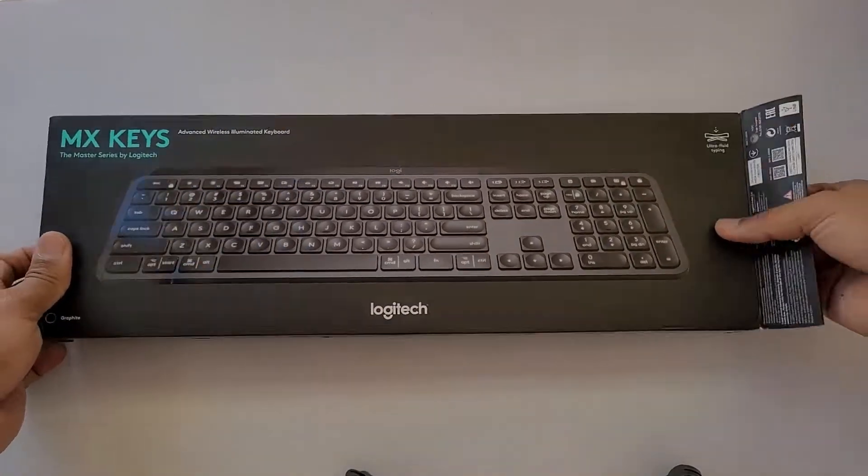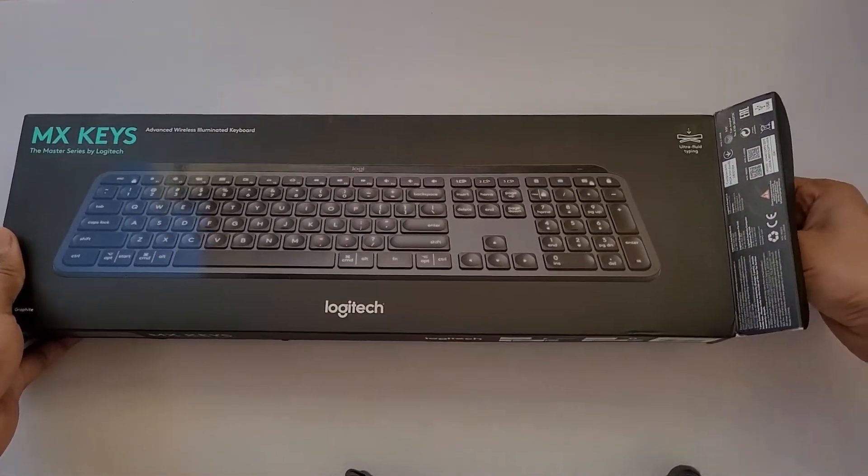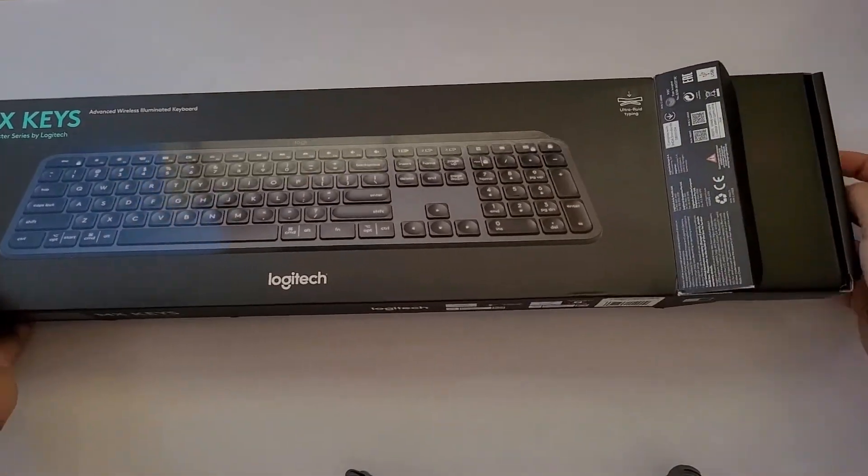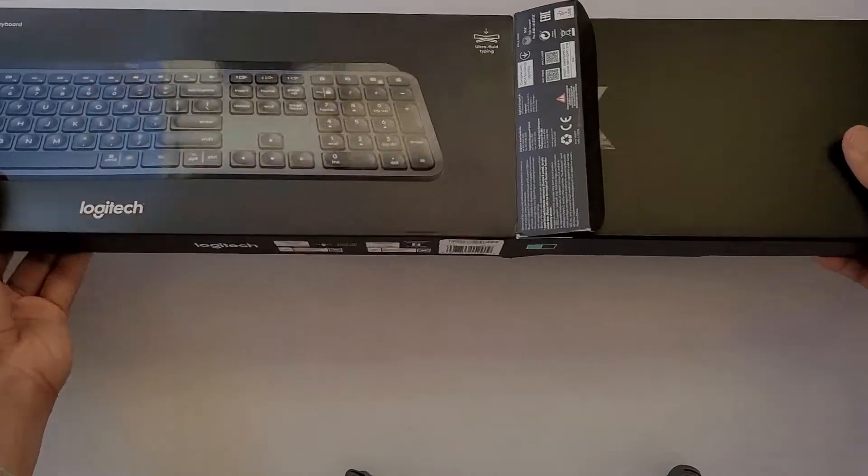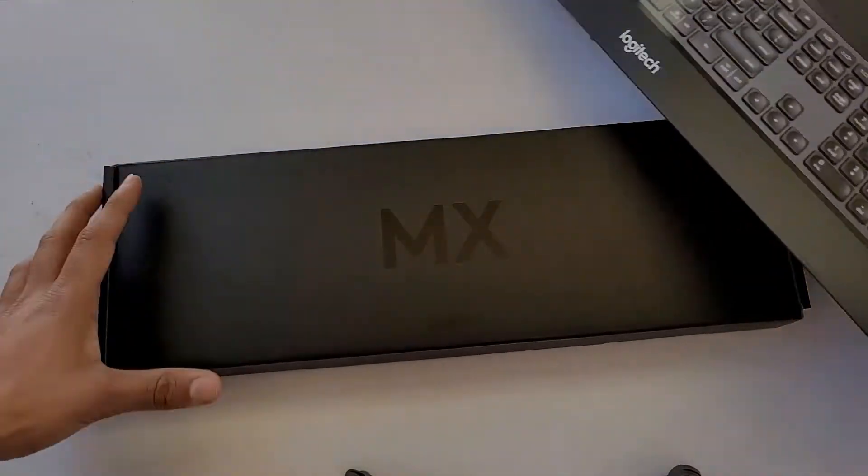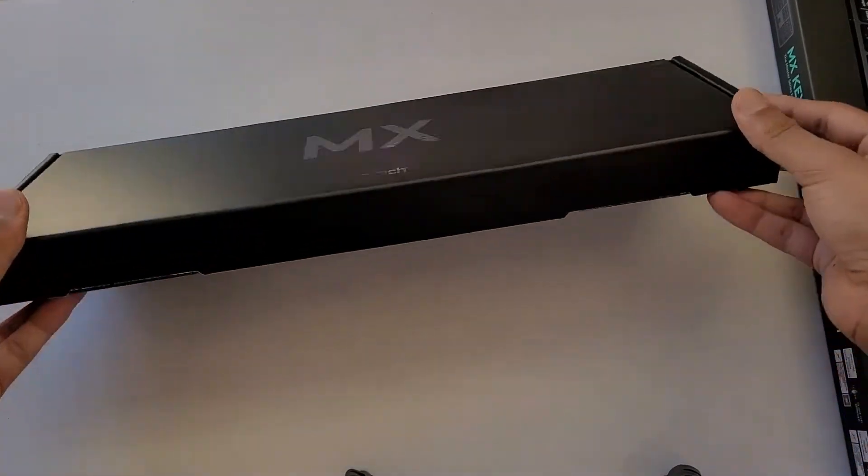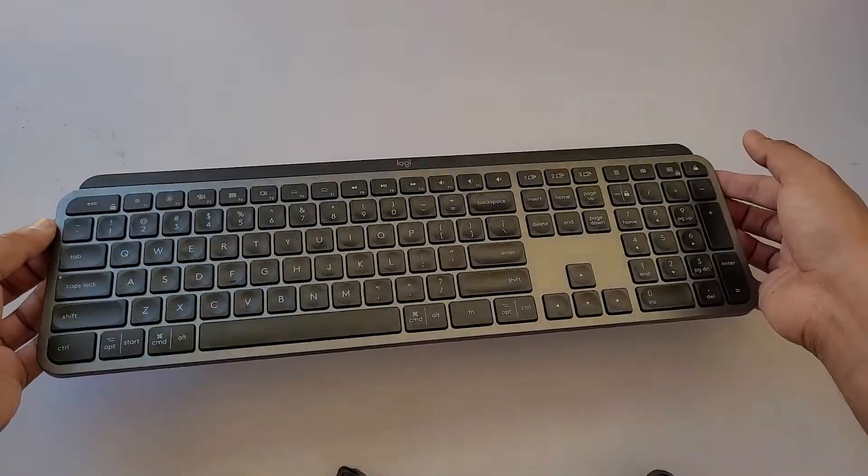Hello everyone, today I will be reviewing the MX Keys. There is also a mini version of this keyboard that was launched recently, but this is the full-sized one. This keyboard was launched officially by Logitech last year in India.